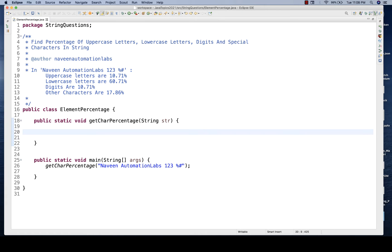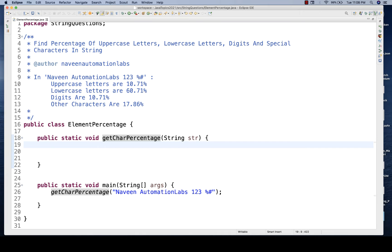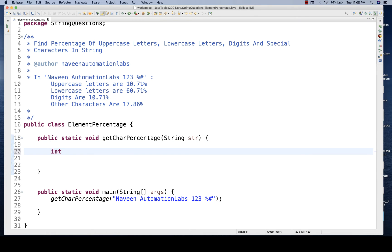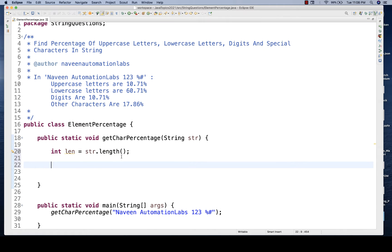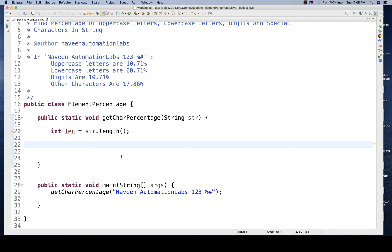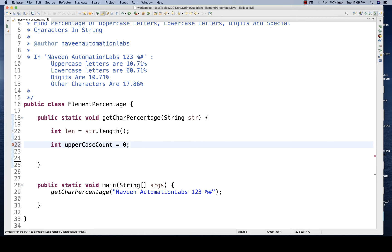It's a lengthy question but an easy one. I have created this particular method - I'll be passing the string from here and then writing the logic. The first thing is to get the exact length - the total number of characters available. I'll write the length of the string as 'len = str.length()', because the length will help me calculate the percentage in the formula.